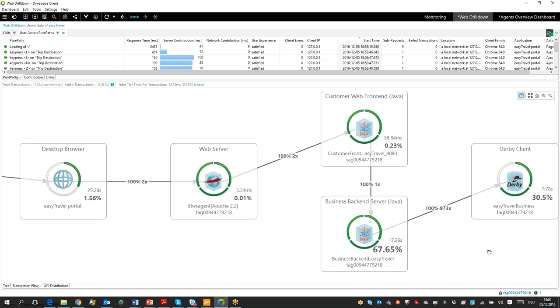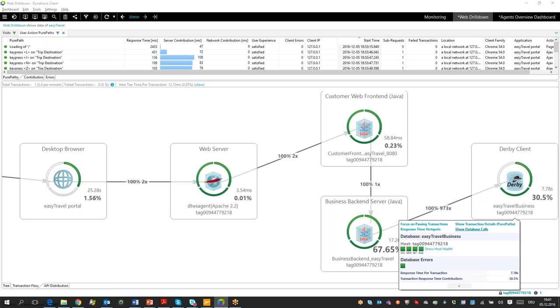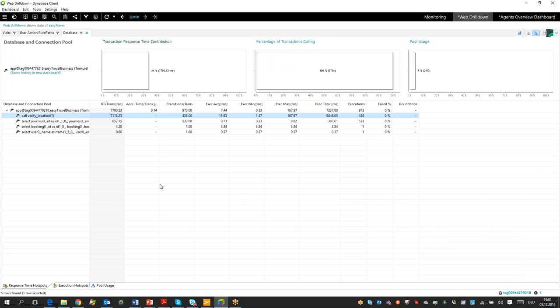We have all this data. This is one of the number one problem patterns we see — too many database queries. The real root cause: we can go to 'show database calls' and see there are only four distinct SQL statements. The first is a stored procedure called 438 times and a select statement called 533 times — that's the classical N+1 query problem, the same statement being called over and over again.